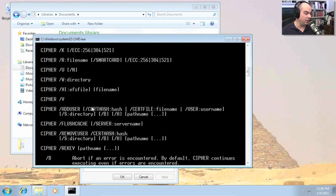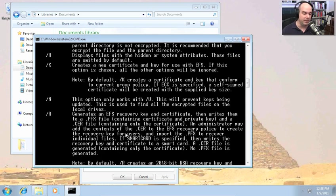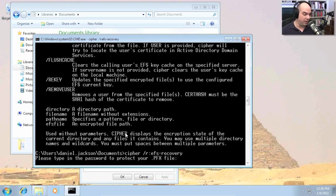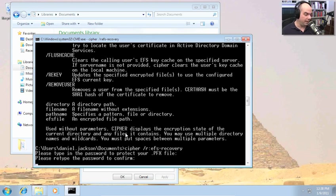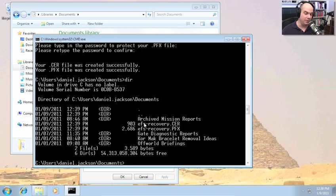We're going to use the /R option, which generates an EFS recovery key and certificate and writes it to a PFX file. We type cipher /r:EFS_recovery, and it automatically creates the PFX. It prompts for a password to protect your PFX file — you don't want somebody getting their hands on this and decrypting all your files. After confirming the password, it creates the certificate and the PFX file, and you can see both EFS_recovery.cer and EFS_recovery.pfx appear in the Documents folder.